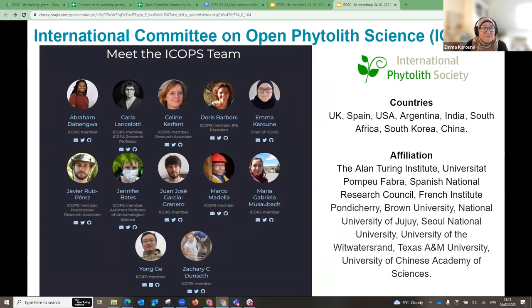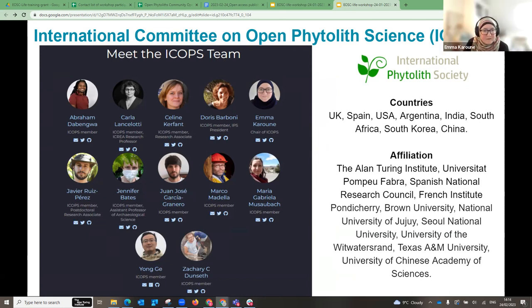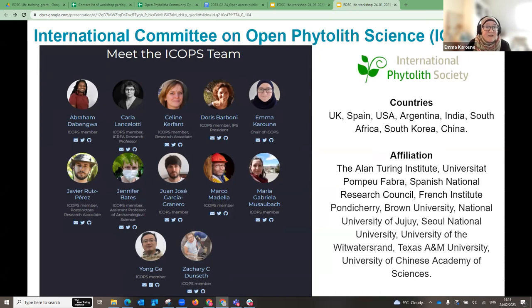Secondly, we are starting to develop a phytolith ontology, which we'll talk about in one of the later sessions. The third initiative is this program of training workshops. We also spent a long time last year building a multilingual website in English, French, Spanish, and Chinese, where you can read more about our different initiatives.